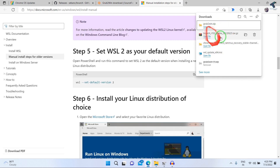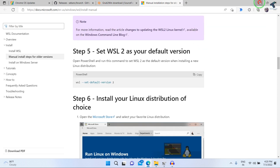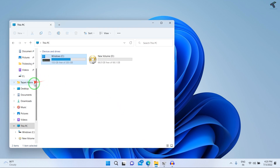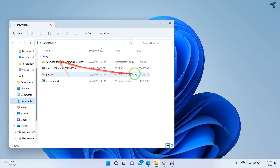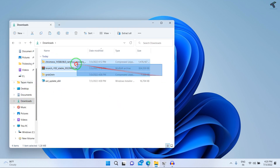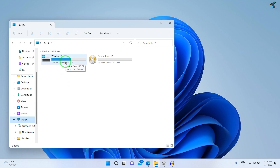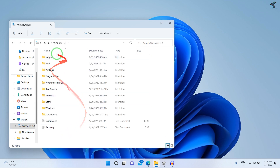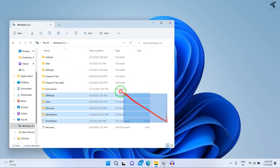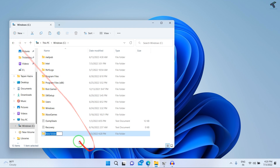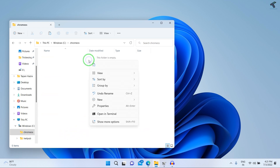After downloading, minimize the browser and go to your Downloads folder. You will see the three downloaded files. Copy them, navigate to your C drive, go to Program Files, create a new folder called 'chromeways', and paste all the files into that folder.